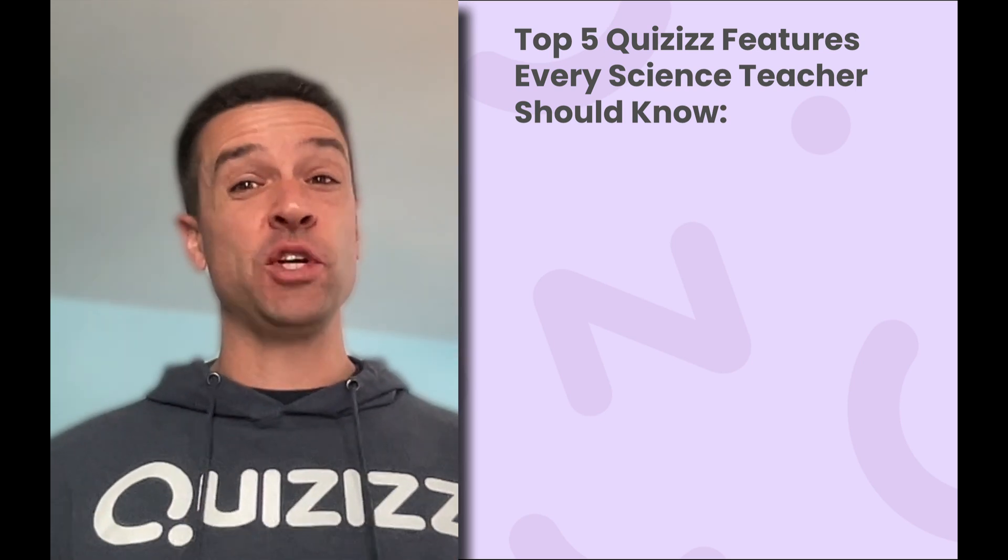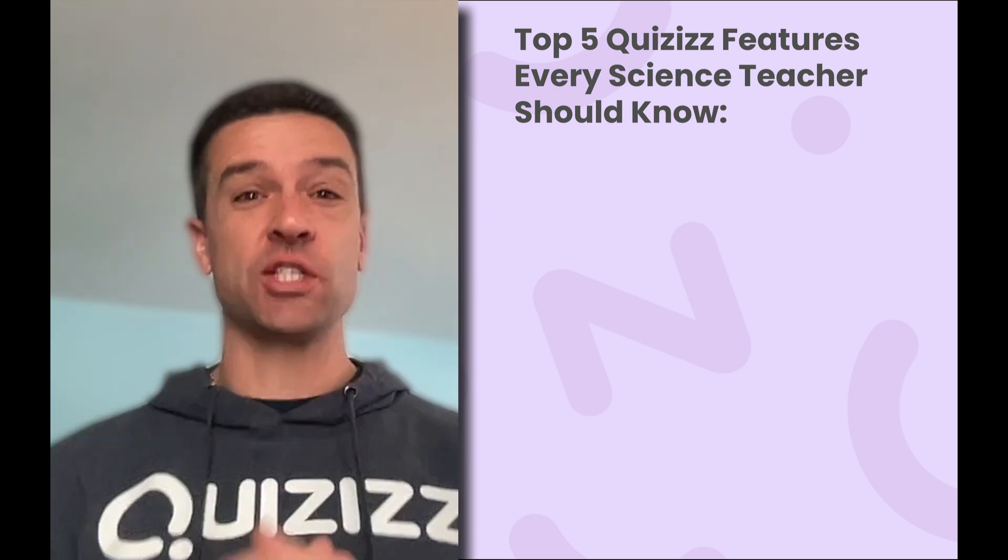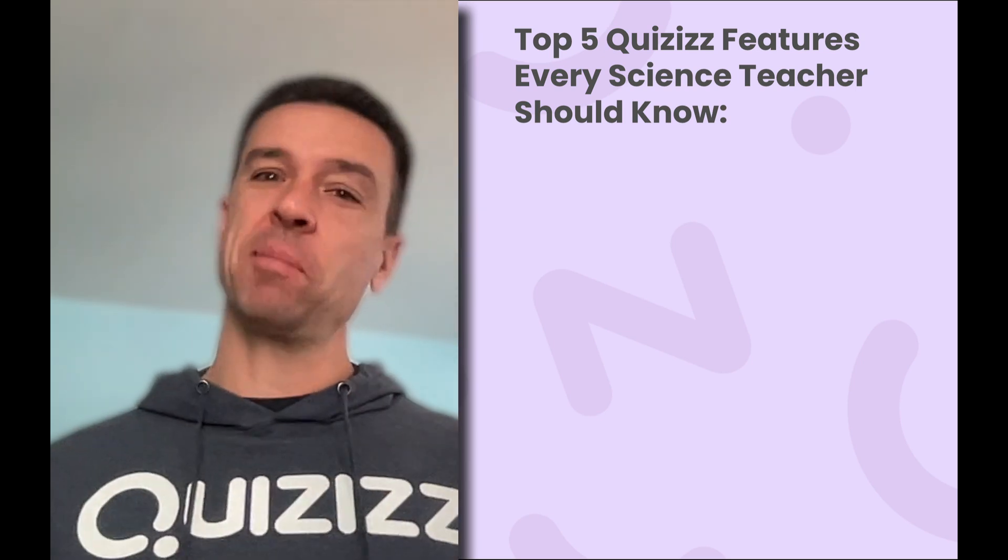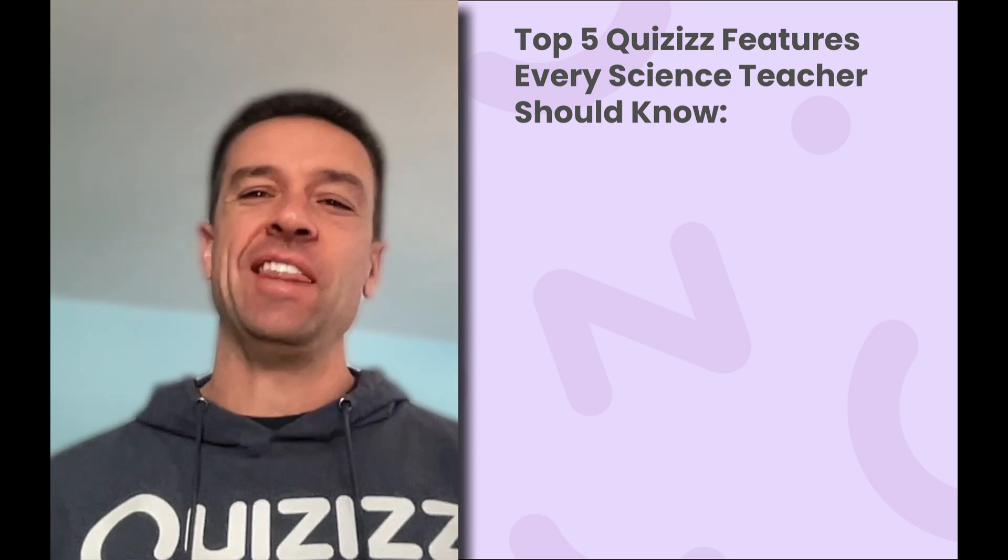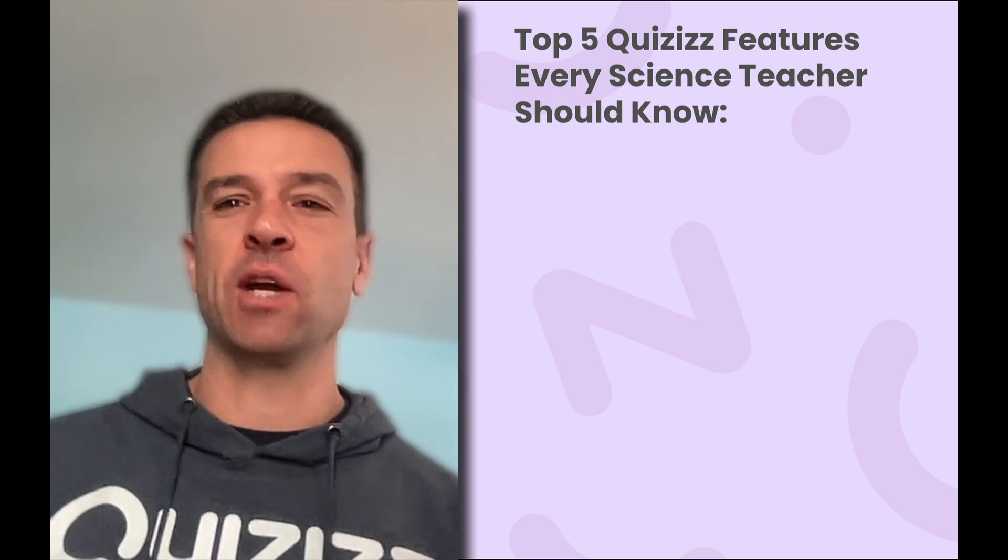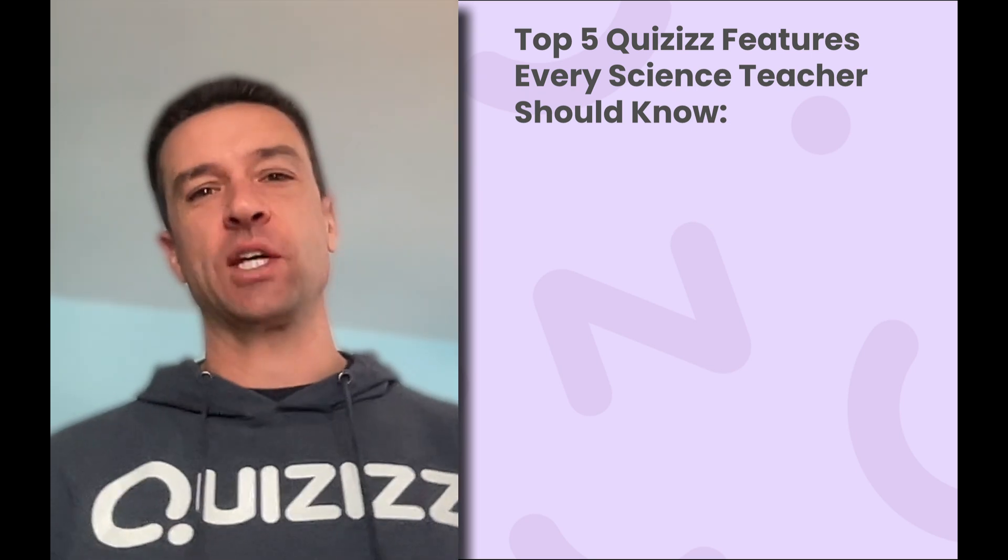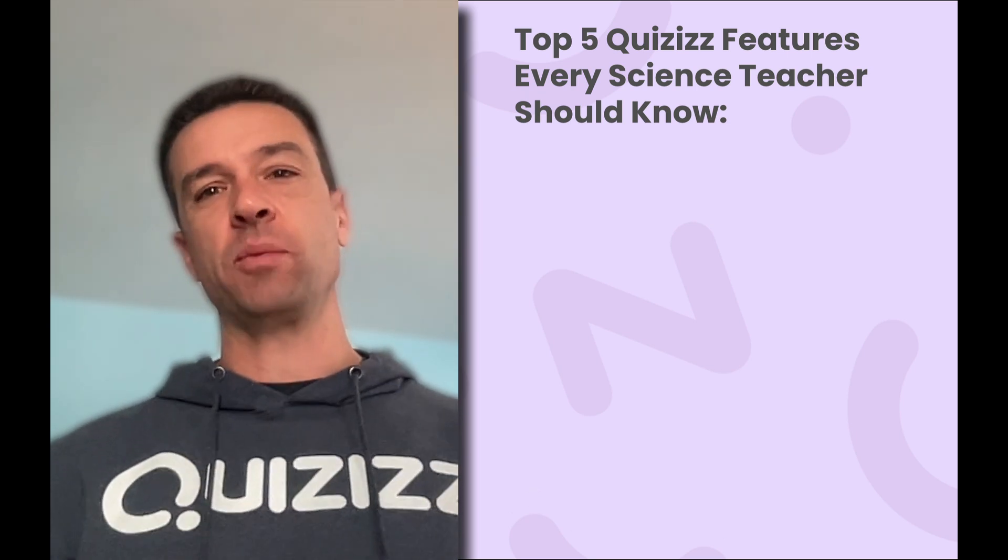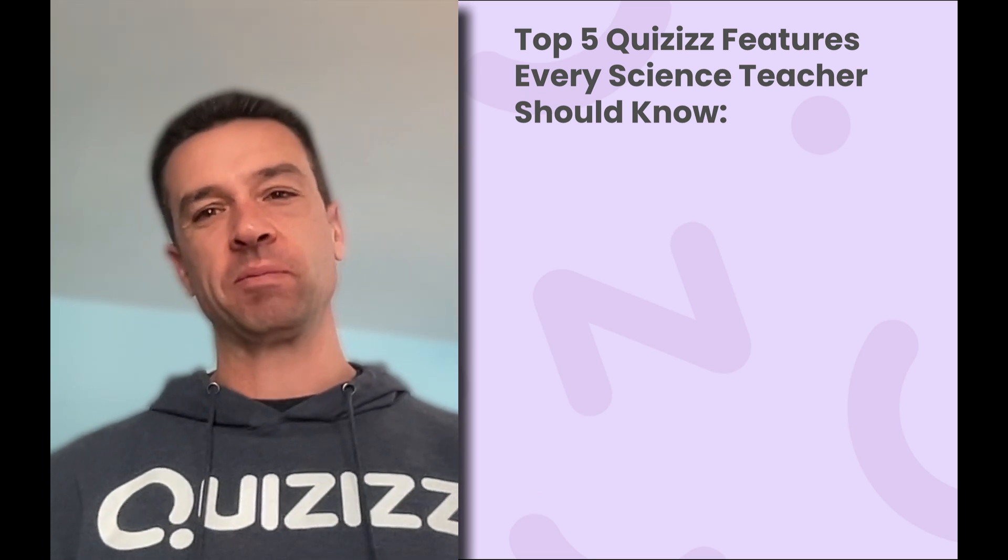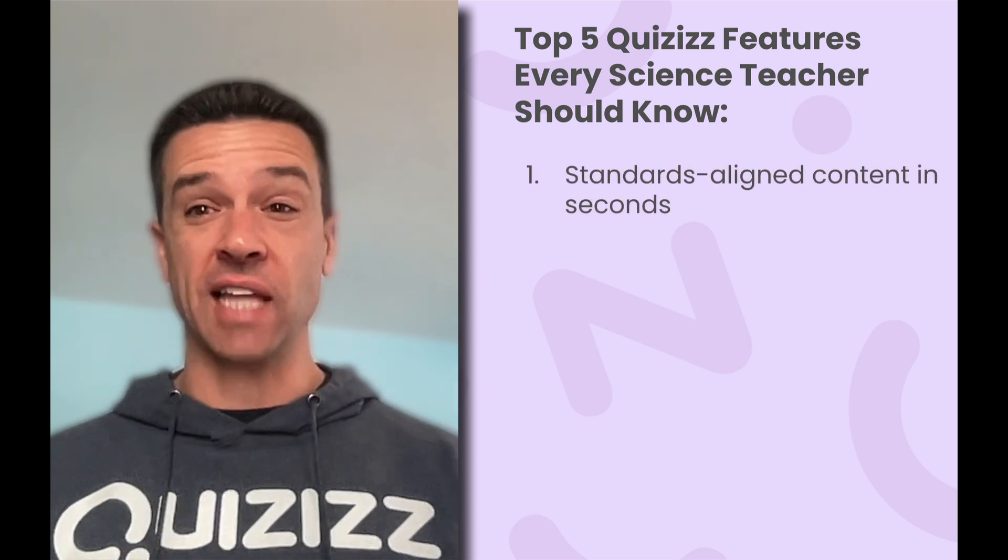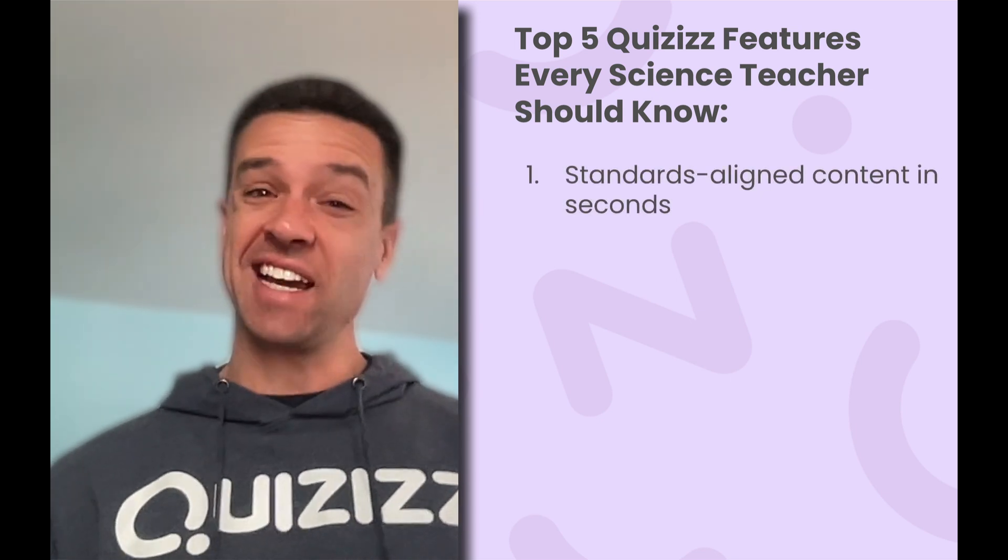Science teachers, if you're looking for new ways to engage your students and save some time, then you're in the right place. In this video, I'm going to walk you through five powerful ways that Quizizz can transform your science classroom. I'm going to show you how you can create standards-aligned content in seconds.